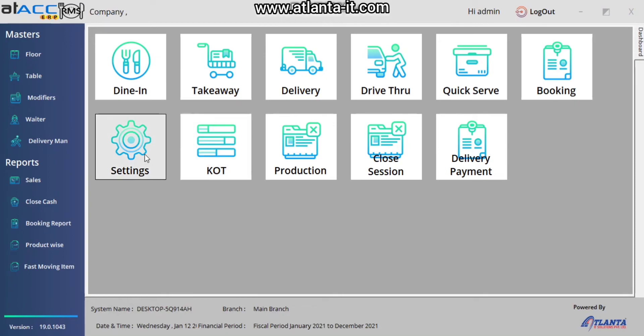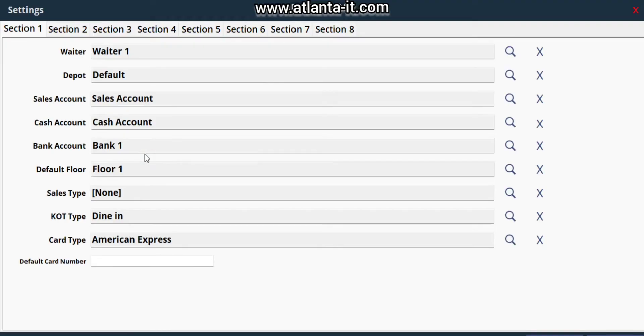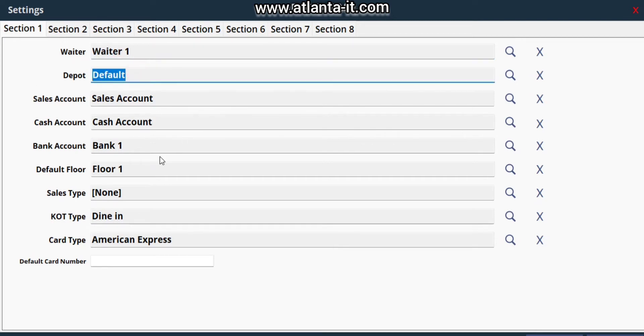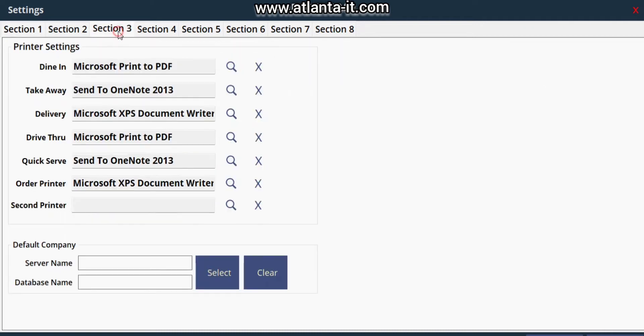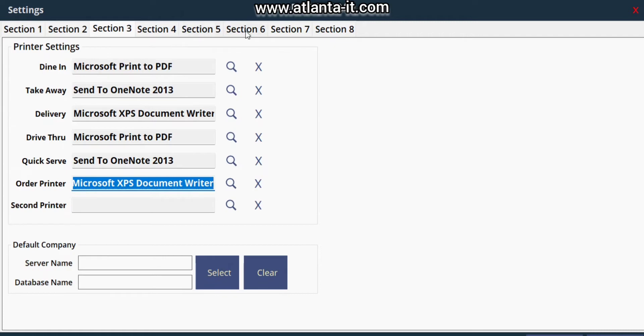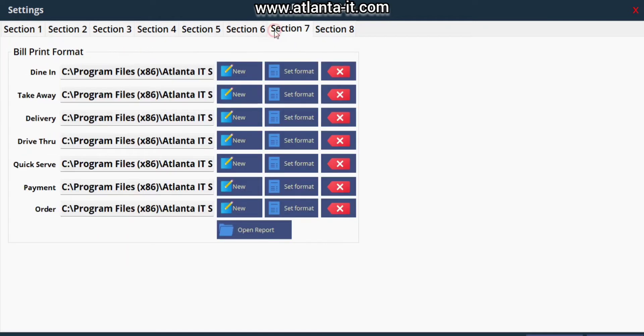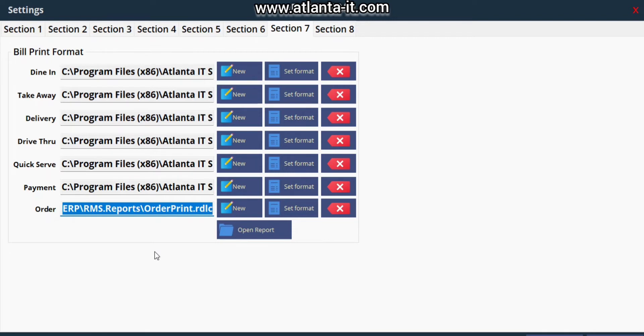Next, we have to open RMS and set some default fees in order to use the RMS mobile app. First one is waiter depot bank account - you have to set all these as default. Next is printer - we have to set order printer by default. And the print format - you have to set order print format. These are the basic default settings you should follow before starting the mobile application.